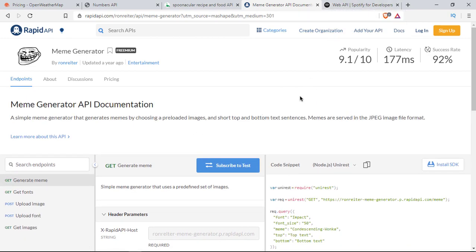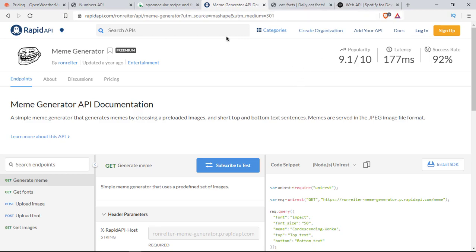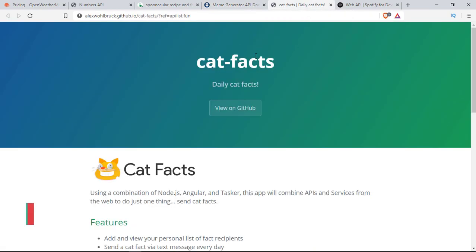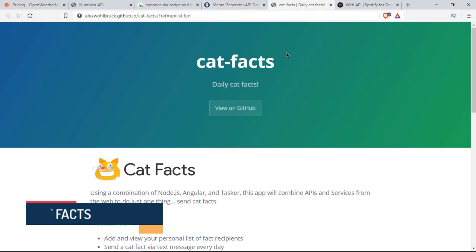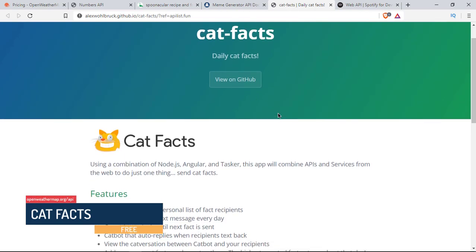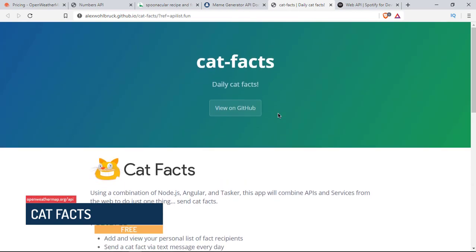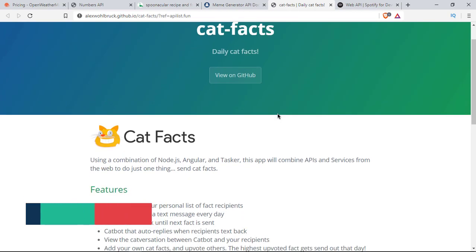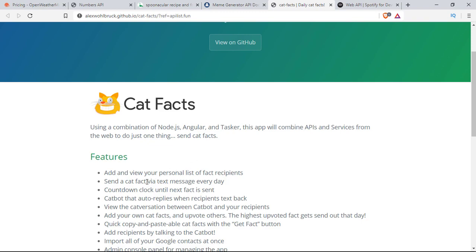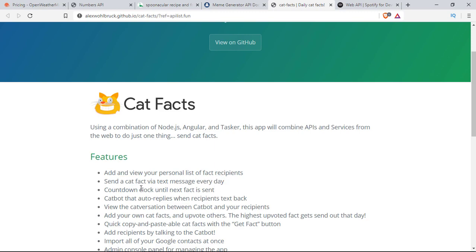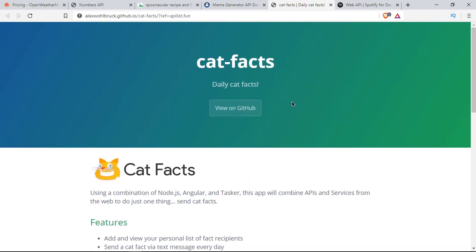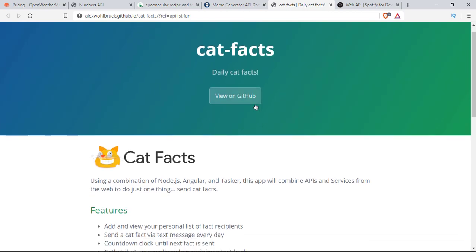The last one of the five is Cat Facts API. This is a really fun API you can work with, which will provide you random cat facts daily. If you have a cat or you're a cat lover, you'd probably love this API. Not just that, it also uses messaging to send the fact every day to your phone, something like that.